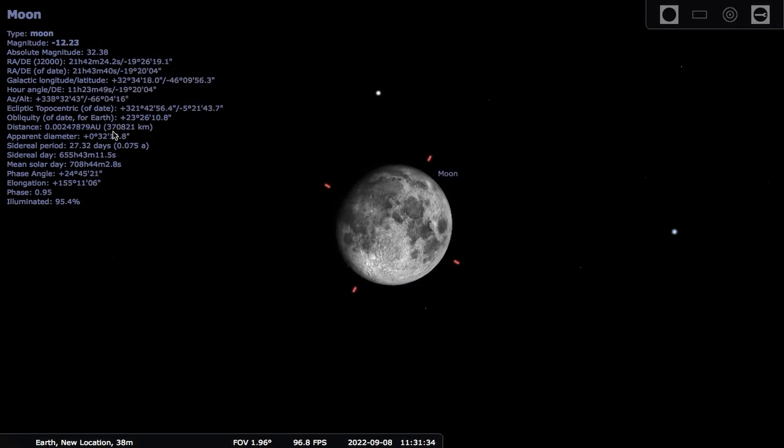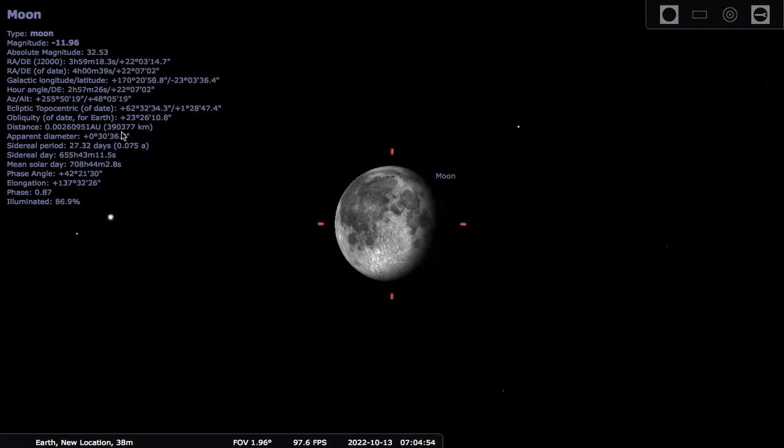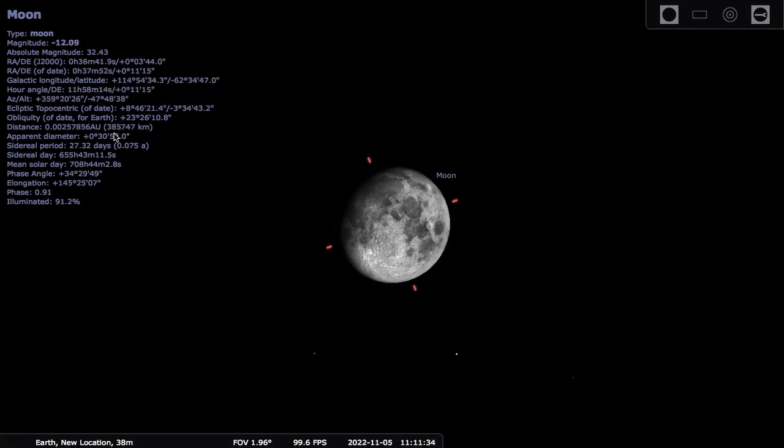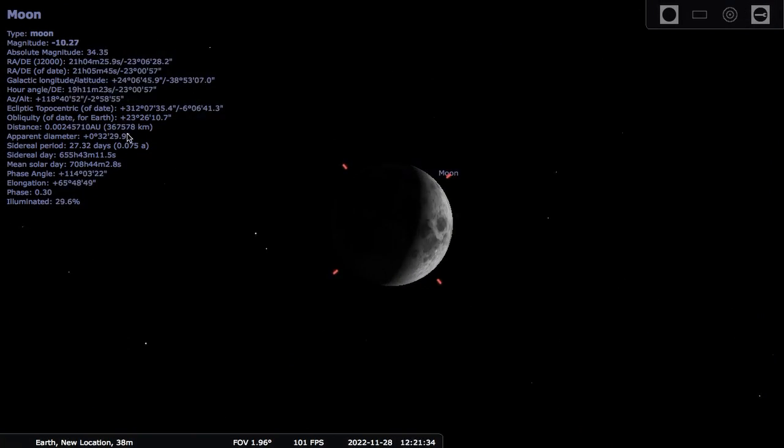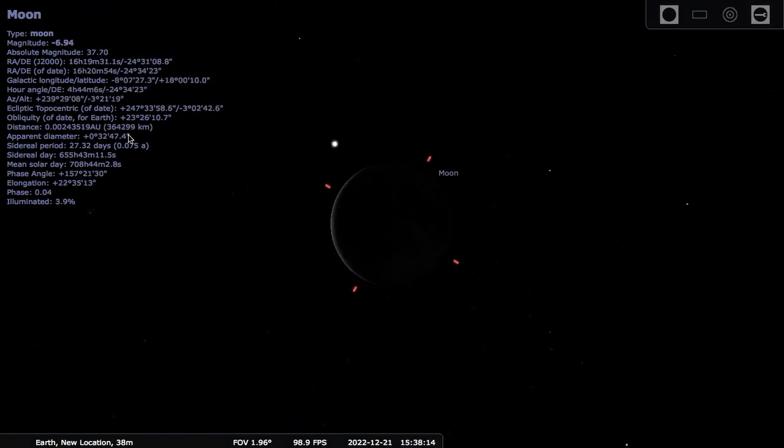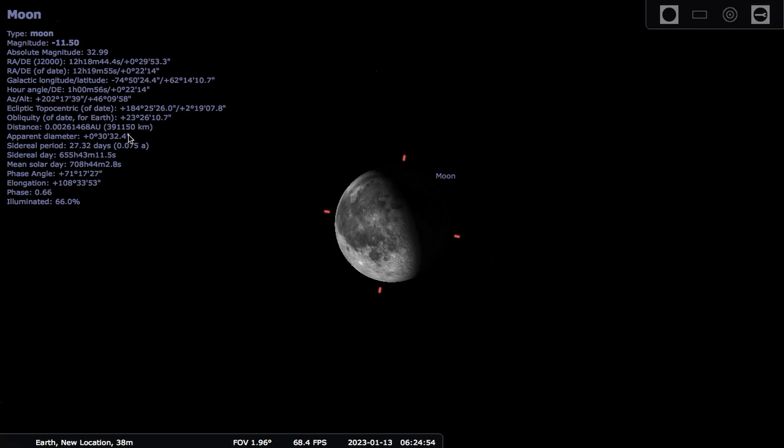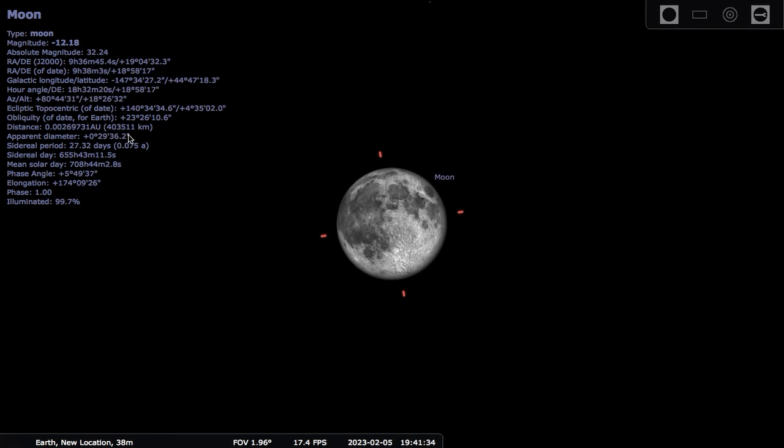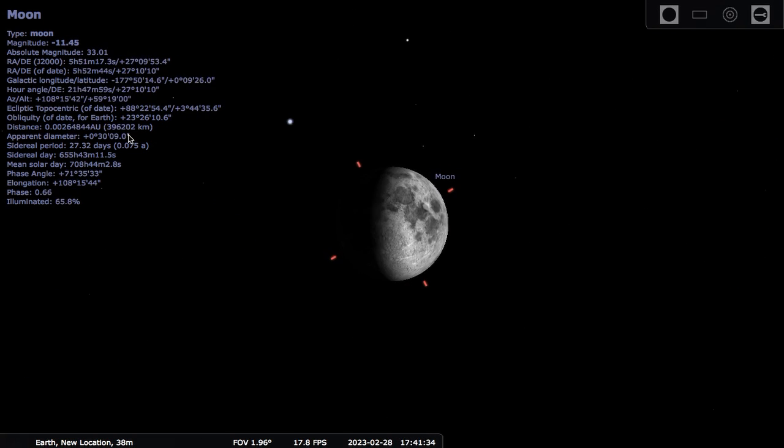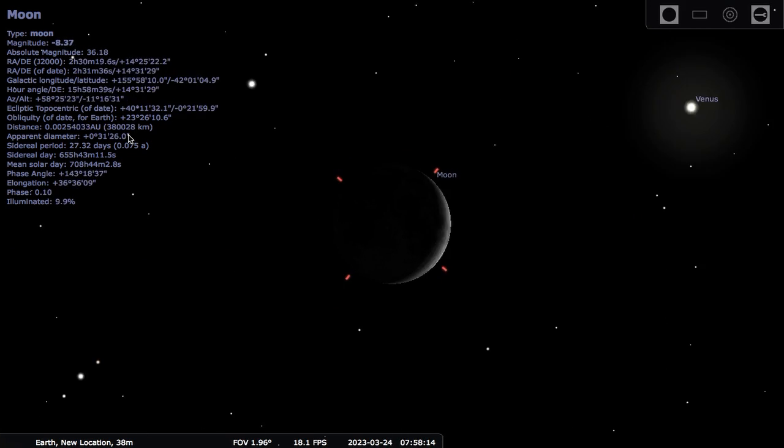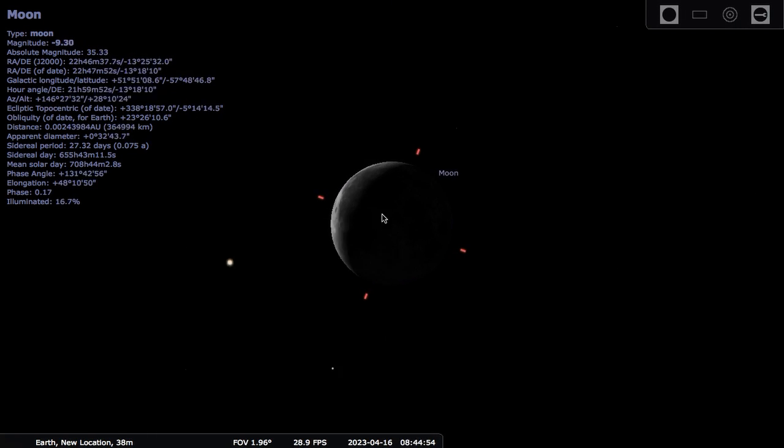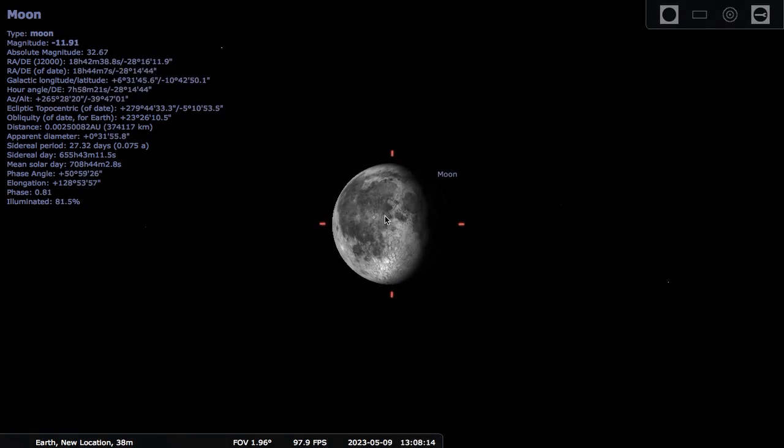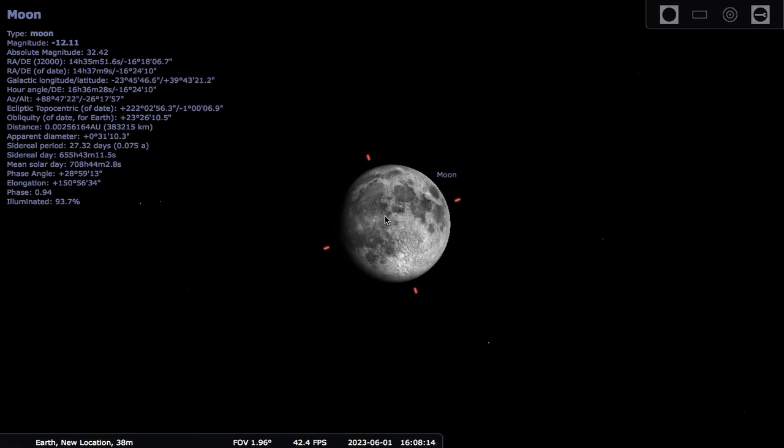It's going anywhere from about 400,000 kilometers down to maybe 360,000 kilometers. The moon does not orbit the Earth in a perfect circle, and that's the main reason we see this change in the apparent size of the moon. Pretty cool.